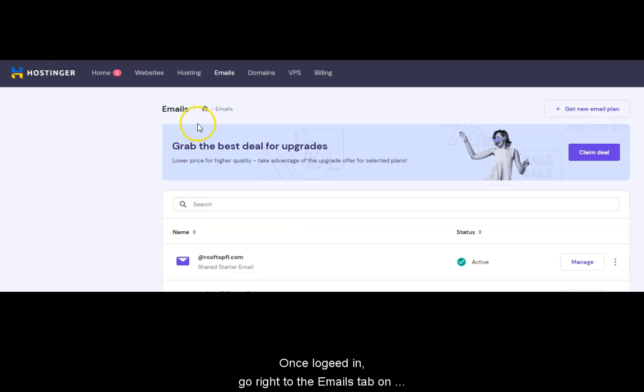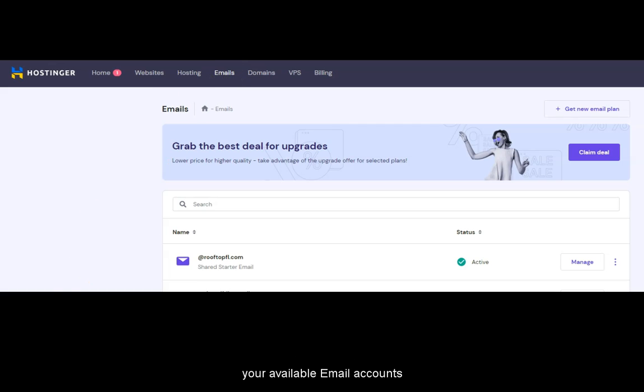Once logged in, go right to the Emails tab on the very top, fourth tab where you will find your available email accounts.